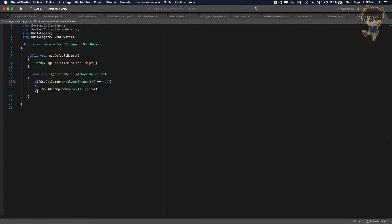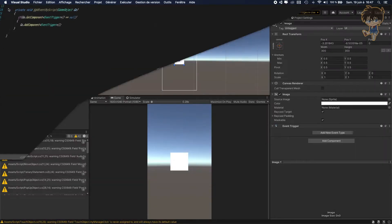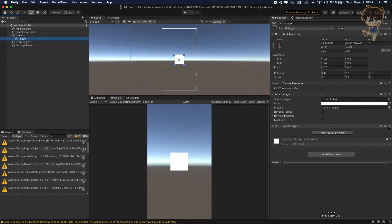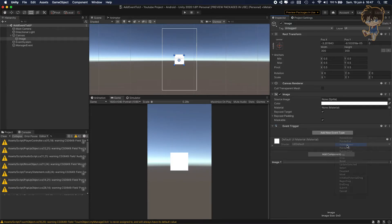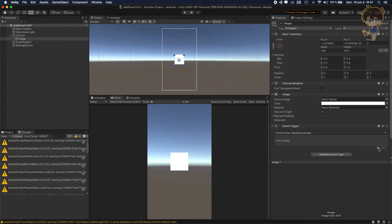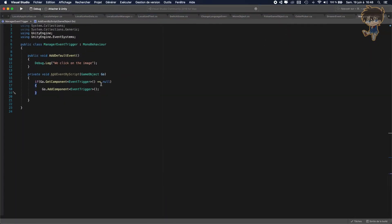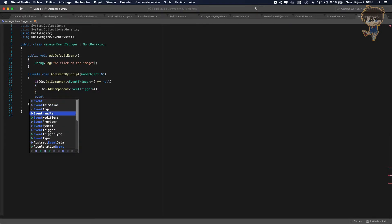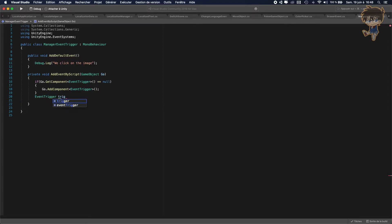After we check if our game object has an EventTrigger, we want to create an event trigger to be able to add the functionality and the function we want to add. Remember how this works — in Unity, if we want to add an event trigger, first we need to add the type. So we create an EventTrigger variable called 'trigger' and assign it gameObject.GetComponent EventTrigger. This is why we need to check if our game object has the EventTrigger — because if it doesn't, it will throw an error.